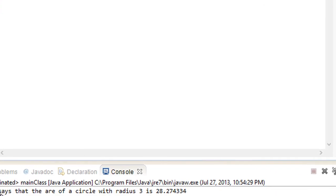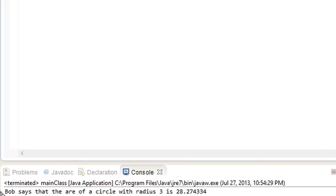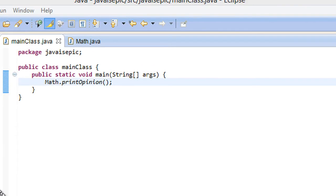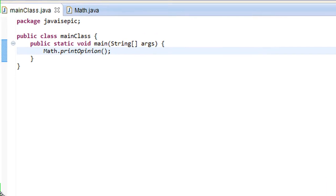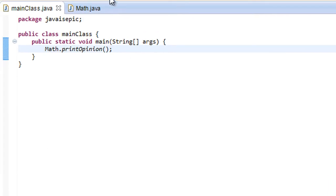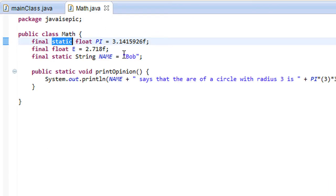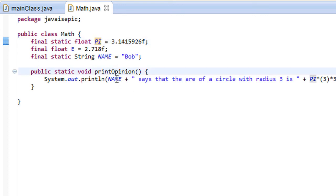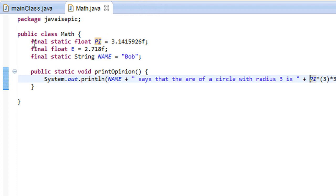Yeah, so clearly we did fail a little bit on spelling, but that doesn't quite matter at this point, because Bob correctly calculated the area of a circle using the constant PI. And no one can change the value of that constant PI, which is also fantastic.